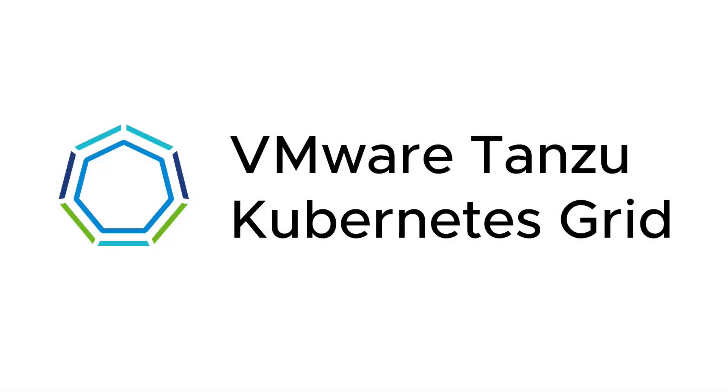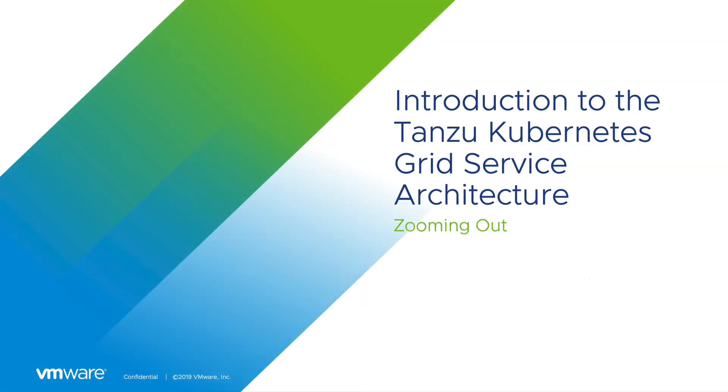I'm Kenny Coleman, a senior technical marketing manager at VMware focused on the Tanzu Kubernetes Grid Service for vSphere. In this series of videos, we will be looking at the Tanzu Kubernetes Grid Service for vSphere. Before getting started and using the service, it's good to have an understanding of the Kubernetes architecture and the underlying technology that is making all this possible.